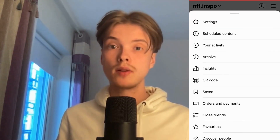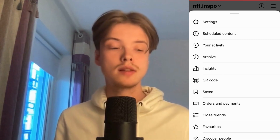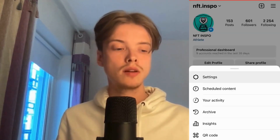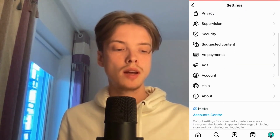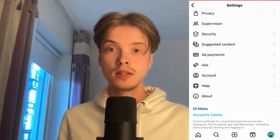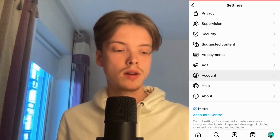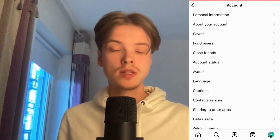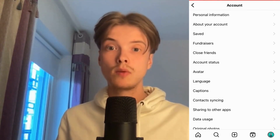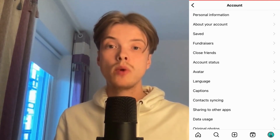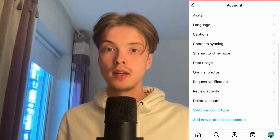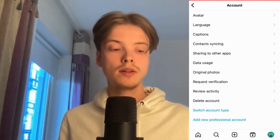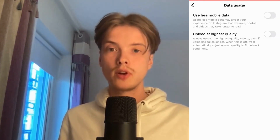Click where it says Settings, then scroll down and click where it says Account. You should be taken to the Account page. From there, scroll down again and click on Data Usage.